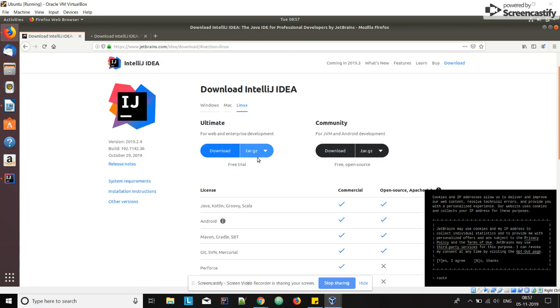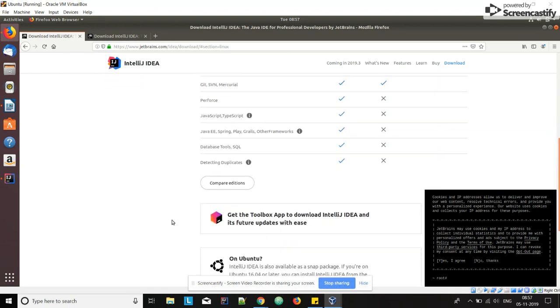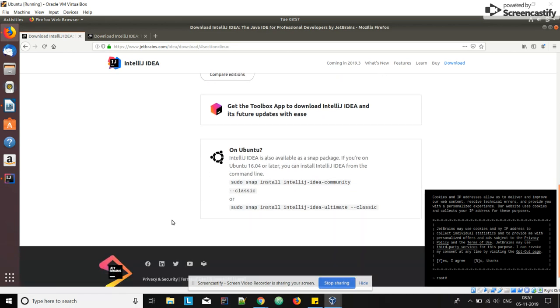You can download the tar.gz version, instead of that come down to the bottom of the page. Here you can see on Ubuntu, because ours is Ubuntu machine, IntelliJ is also available as a snap package if you are on Ubuntu 16.04 or later.